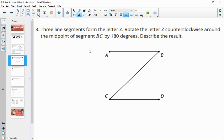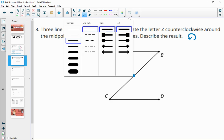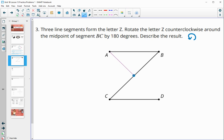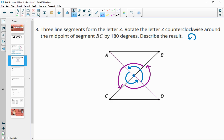Number three: three line segments form the letter Z. We rotate the letter Z counterclockwise around the midpoint of segment BC. If we connect A to the center and do a 180-degree rotation, A lands on D and D lands on A. Similarly, C lands on B and B lands on C. The result is that the Z figure lands on itself.